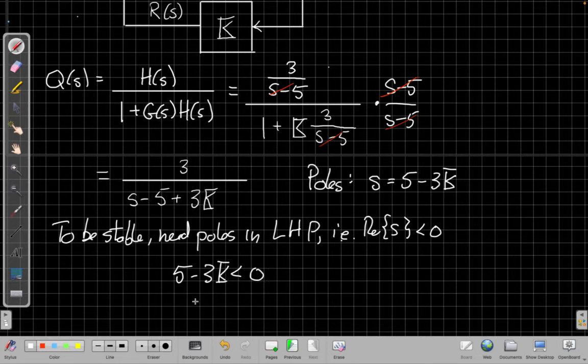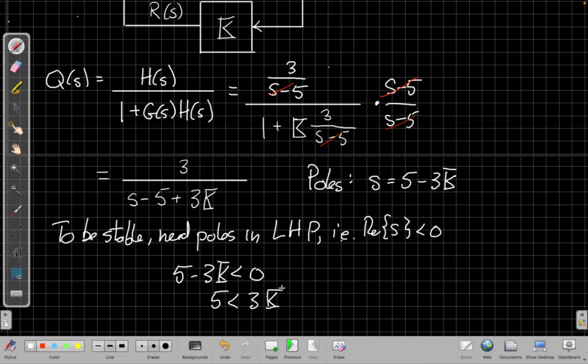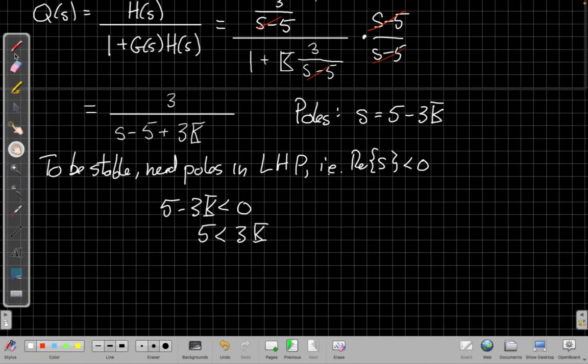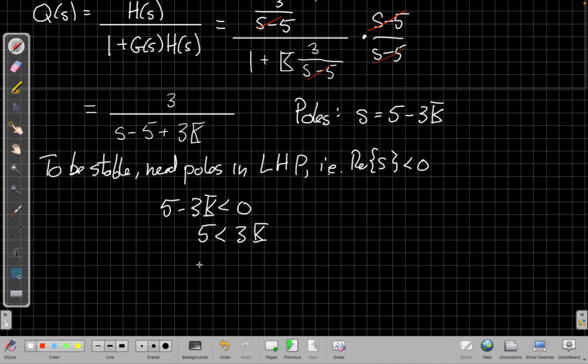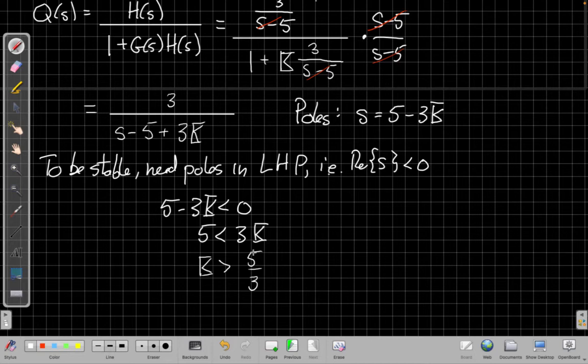So if I solve for that, that tells me I need 5 to be less than 3k. So if I divide both sides by 3, I get k must be greater than 5 thirds. So as long as I have a gain of 5 thirds or more in the feedback path, the pole will be in the negative axis.